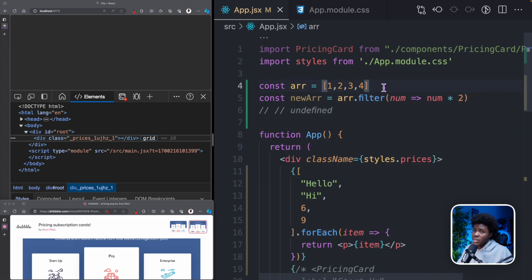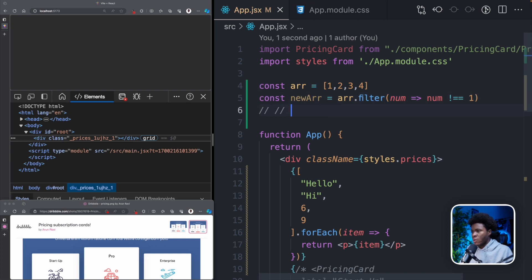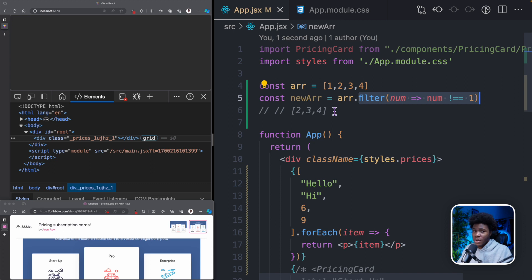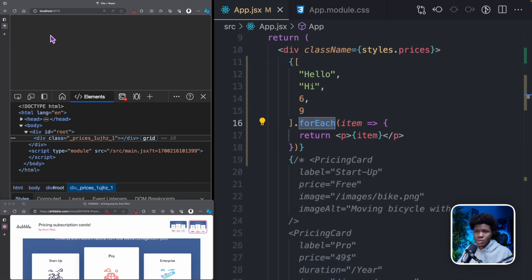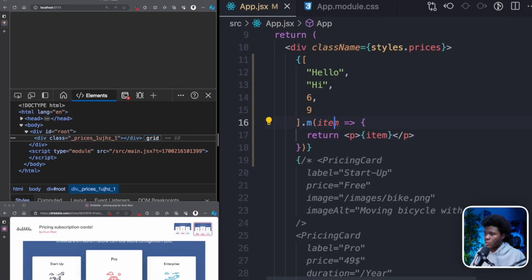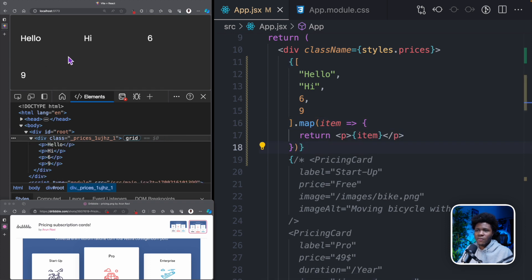You can also use array filter, because array filter returns a new array, but that new array is based on some condition. So if you filter for values not equal to 1, the new array would be [2, 3, 4]. What is important to know is you can only use array methods that return a new array. Coming back here, you can see nothing shows when we use forEach because it doesn't return anything. So if we use map, this returns a new array and we have all of our items.